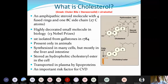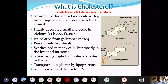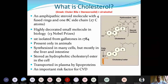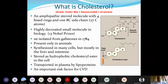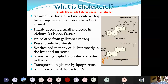So cholesterol is a steroid alcohol basically originated from bile or the liver. The name itself gives you a lot of information: its origin is the liver, its chemical nature is alcohol, and it is a steroid molecule.